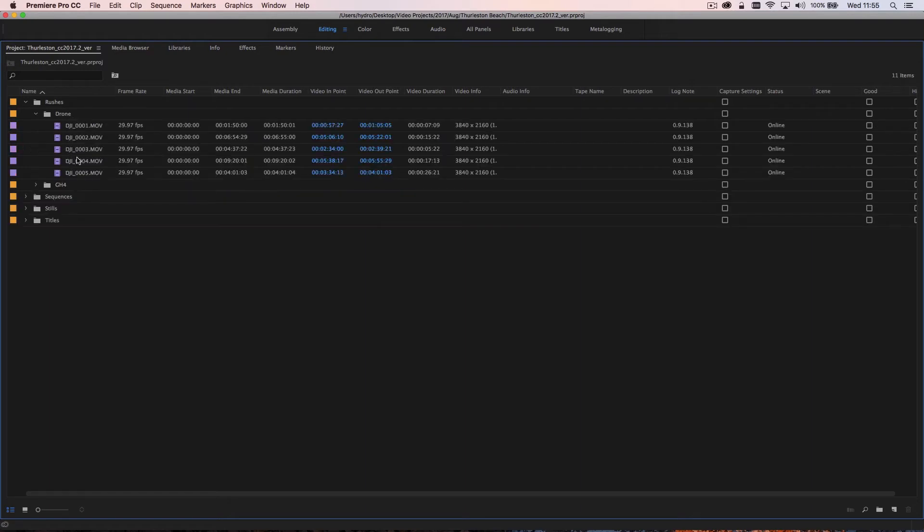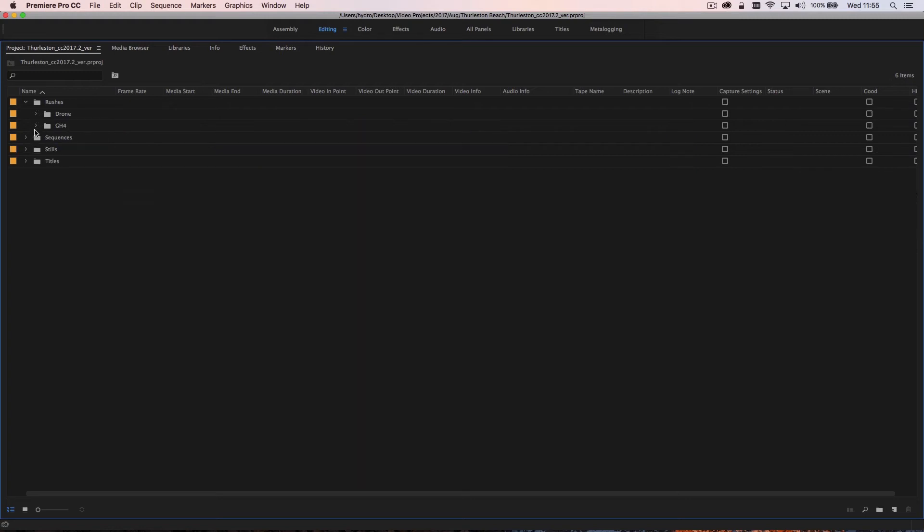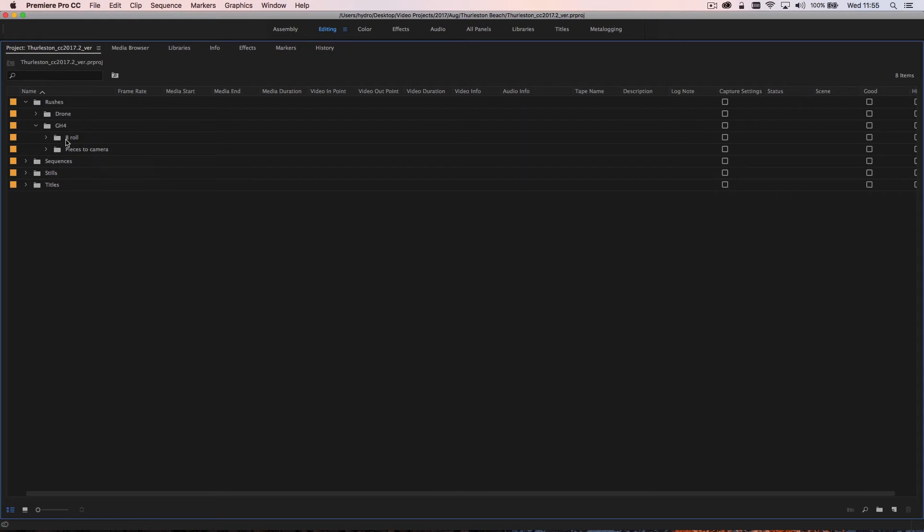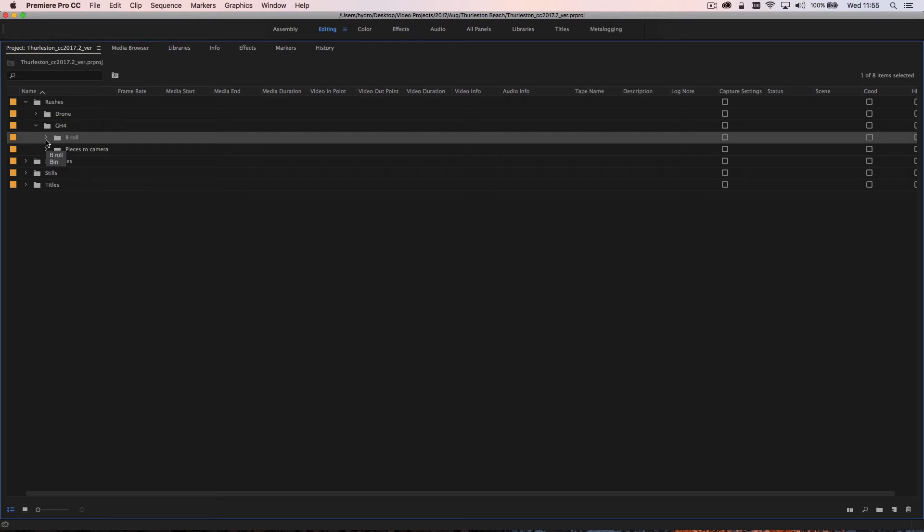So the drone has got five video files in, and then the GH4 has got another two subfolders in. It has pieces to camera, this was because it was a presenter talking to camera.